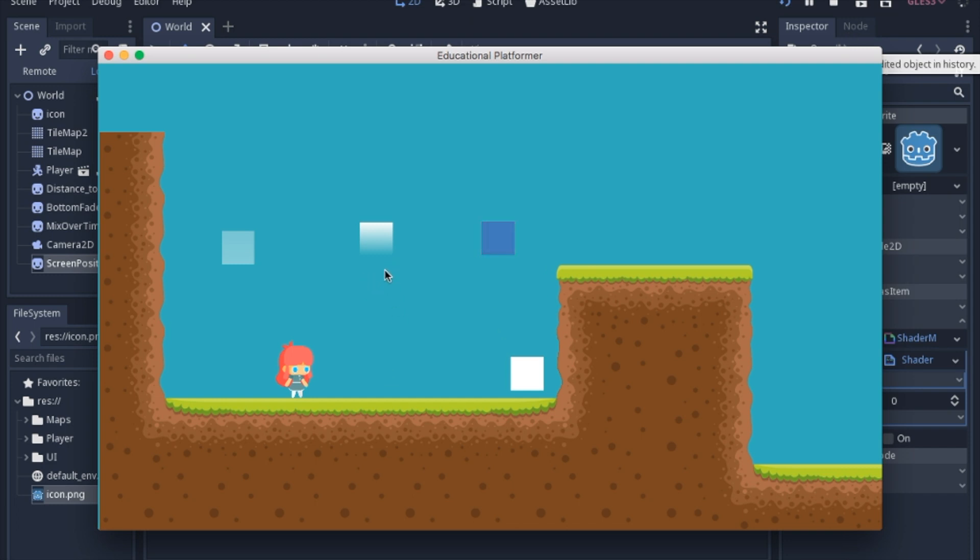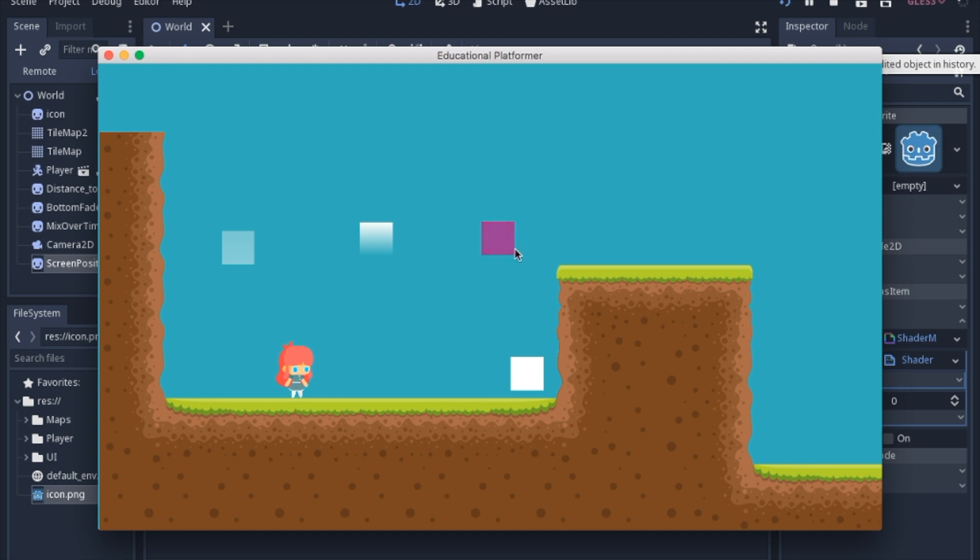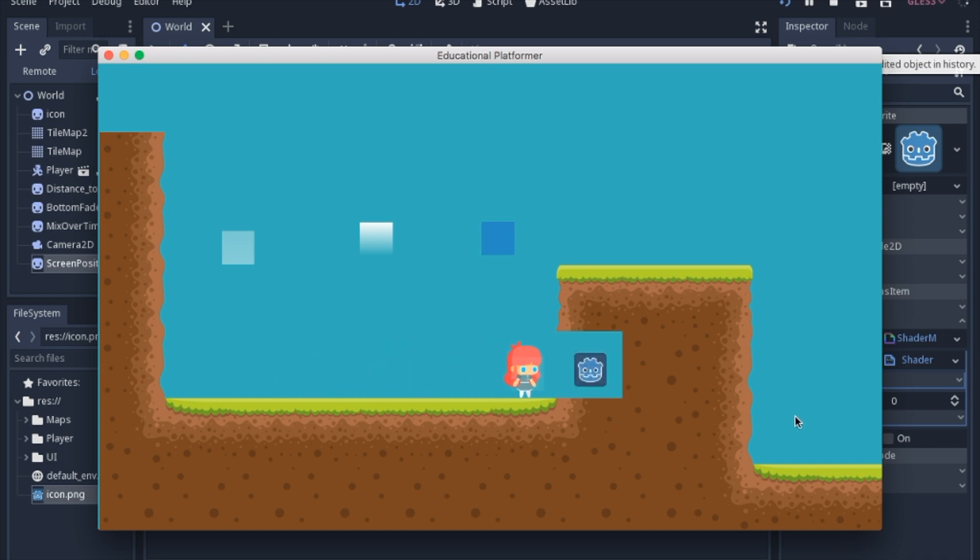So we have a handful here of just ones that fade differently. This one mixes colors which you could probably do with the modulate on the node, but this will show you how you can do it in shader language and build upon it in the future. And this last one will actually disappear as the player gets closer.